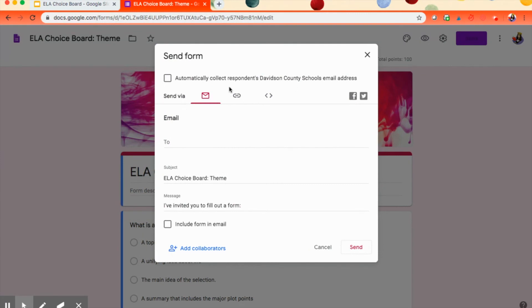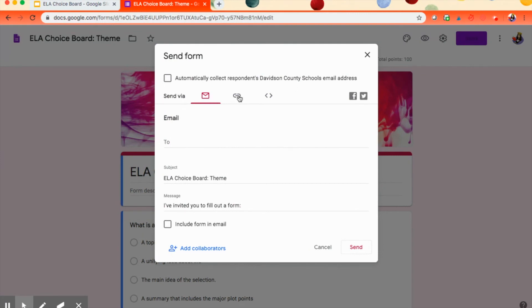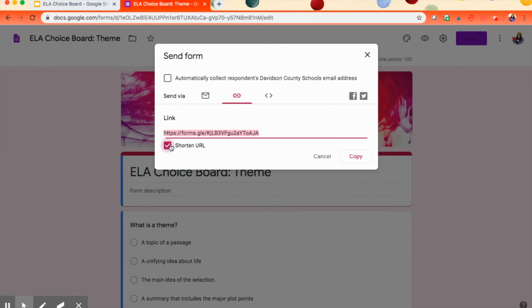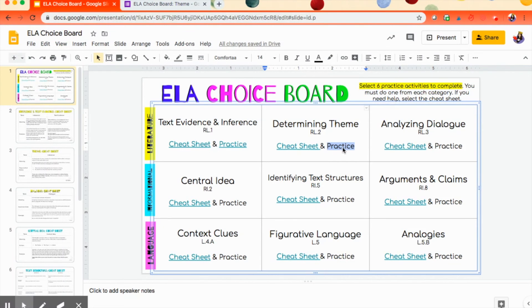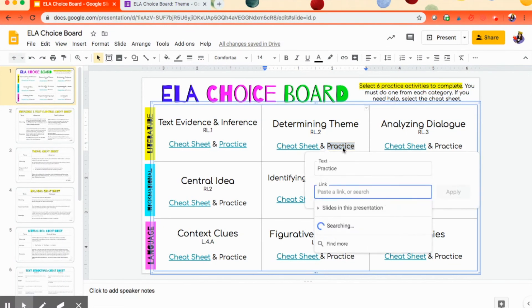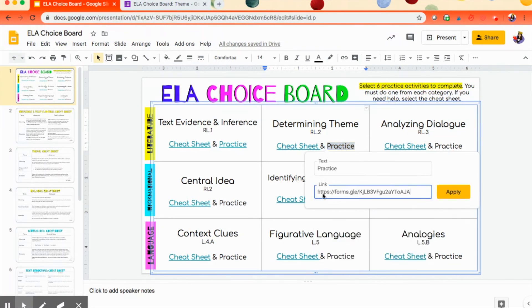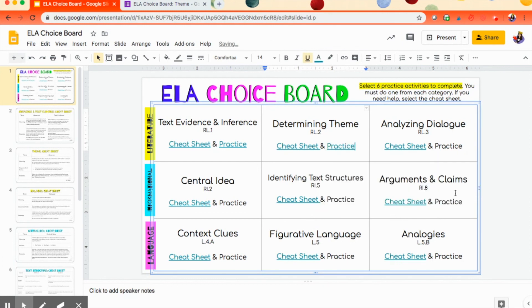You have three options right here. We want the middle to link. I always shorten it. I don't think you have to. I just like how it looks a little bit better. Copy the link. Go back to your Google Slides. Highlight what you want to attach it to. Again, Command-K. And this time in that blue box, you're going to paste the link and apply.